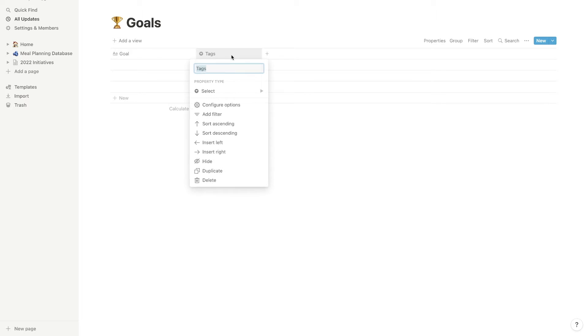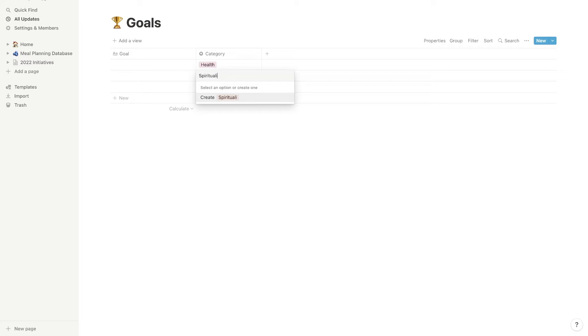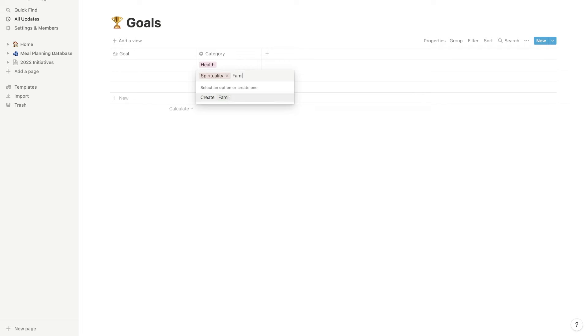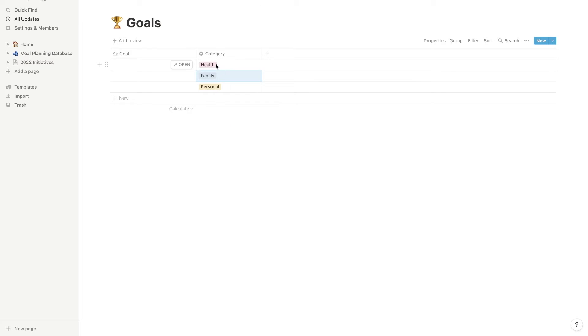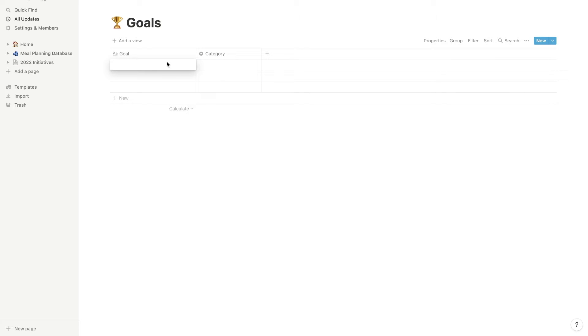So some categories that you can add for these goals, let's just create a category, select category, some categories that you can create these goals within are like health, spirituality, finance, personal, family. There's tons of different categories that you can fit these goals into, but just add all of your categories here that you're going to need. And you can add those in as you enter your goals. All right. So now let's just enter some goals in here.